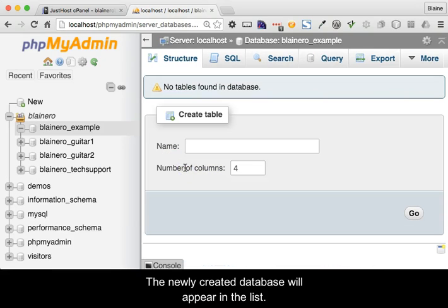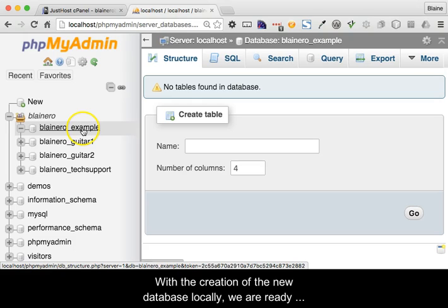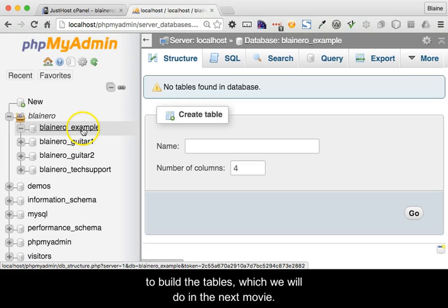The newly created database will appear in the list. With the creation of the new database locally we are ready to build the tables which we will do in the next movie.